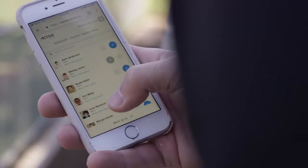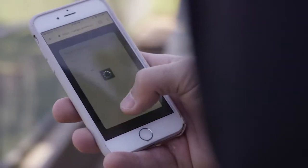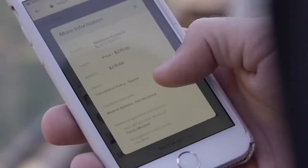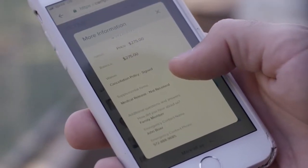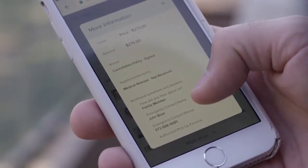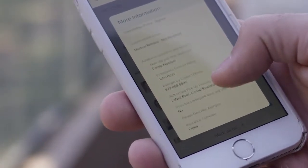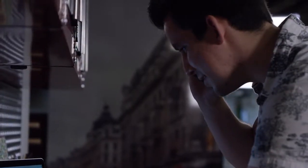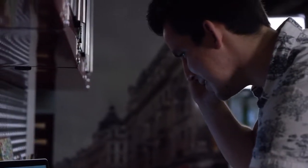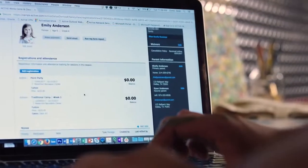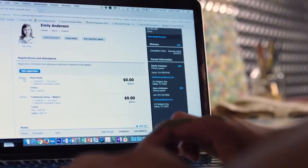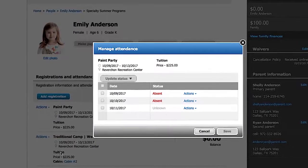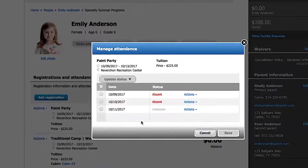As participants arrive, you'll be able to see participants' photos and critical information such as waiver completions and medical information. Staff members can update participants' attendance directly from their record, helping you forecast program resources such as staff, location, and capacity.